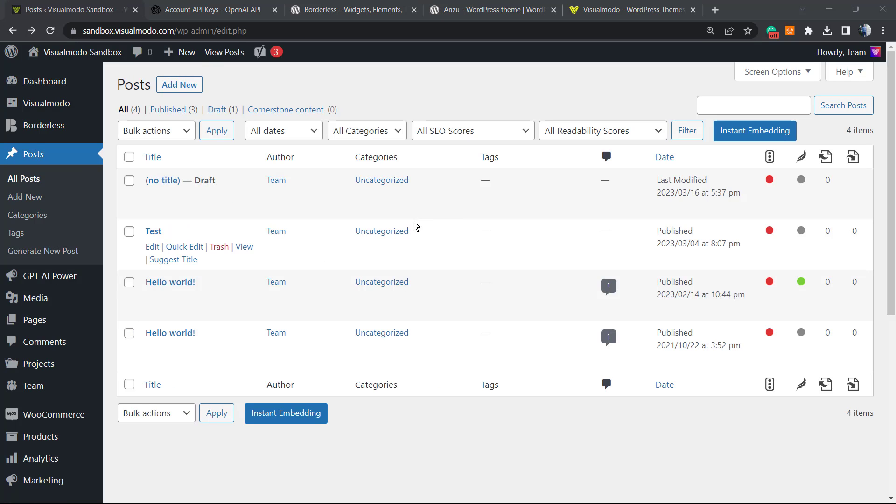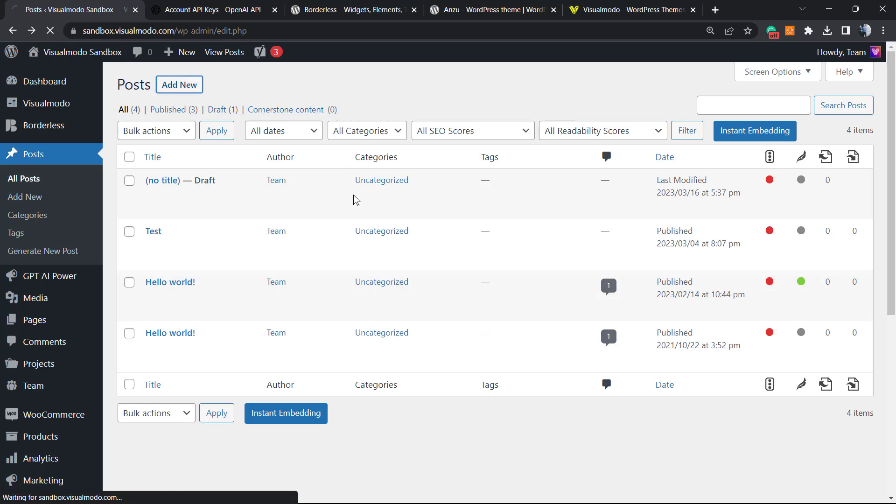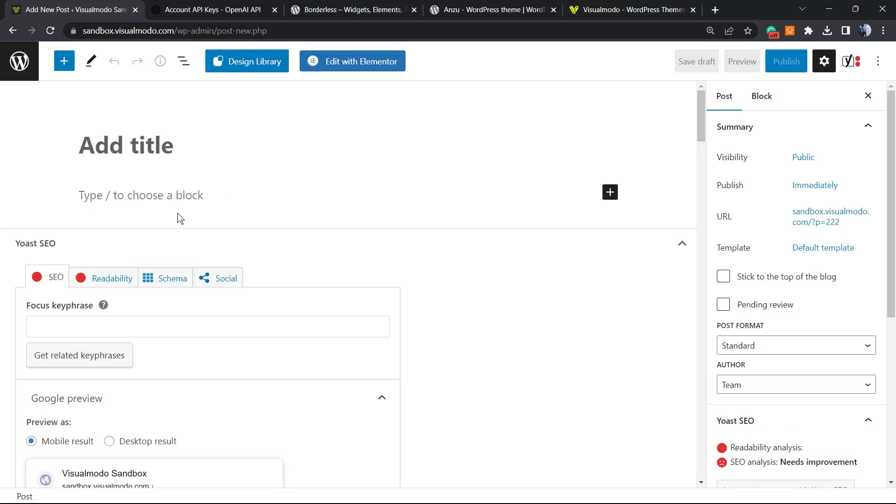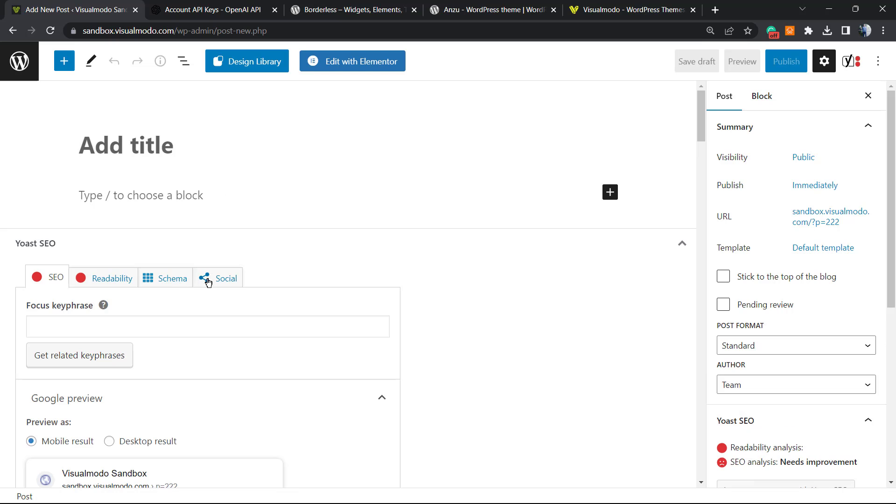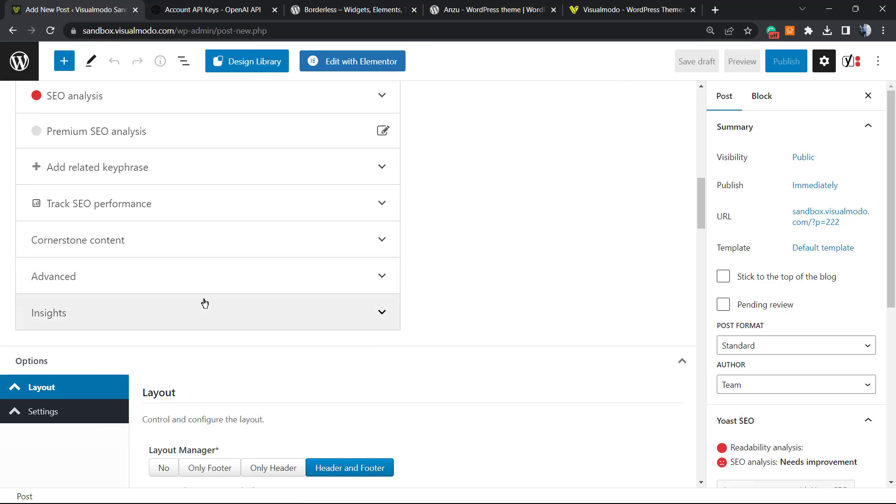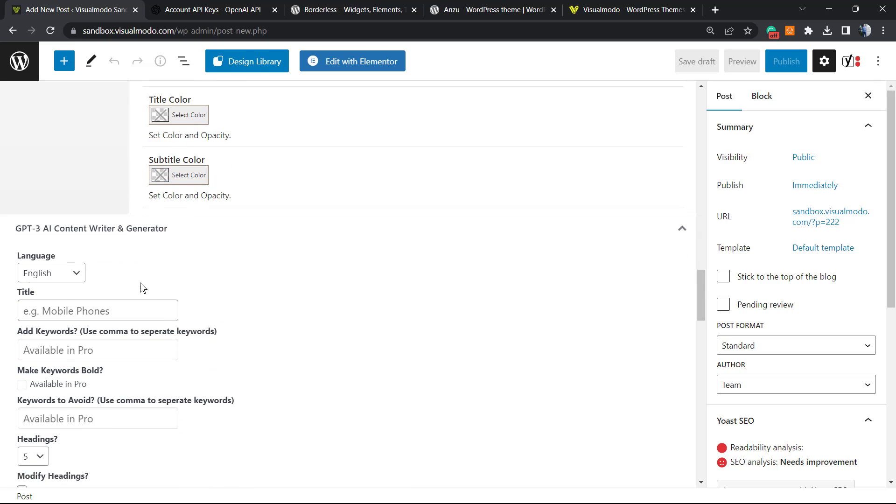After this, what else can you do? Now after all the process is made, let's go to our Posts and Add New. Imagine that I would like to write a post about who is Visual Mode, our company.